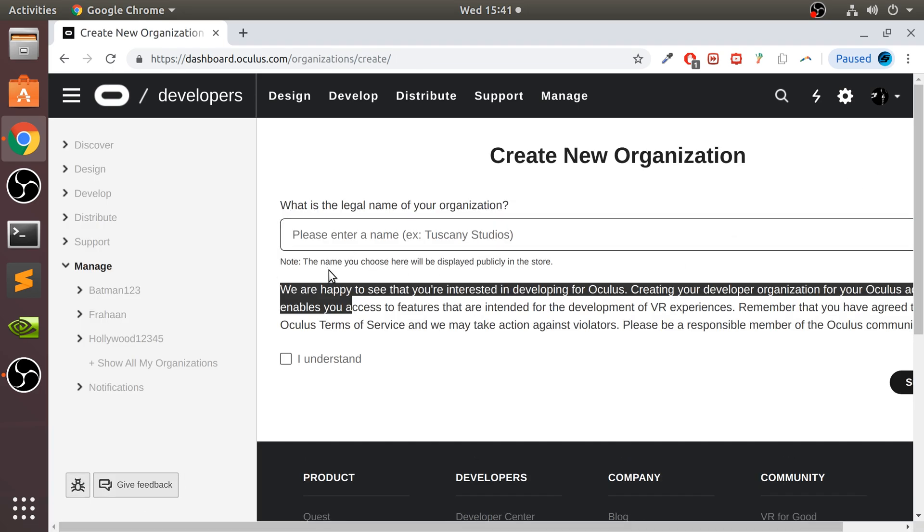It says this is the name that will be displayed publicly on the store. Unless you're going to be using this for development, it doesn't actually matter what you call it. If you're just using it for sideloading, it doesn't matter.